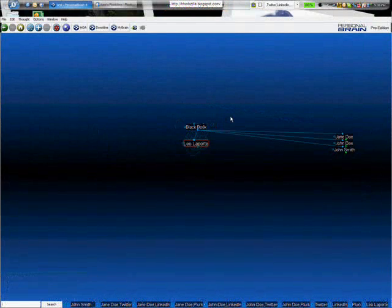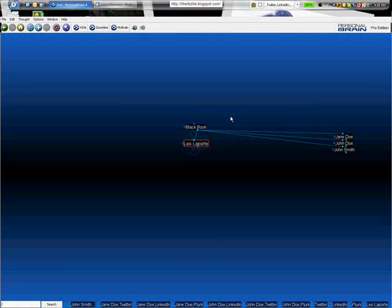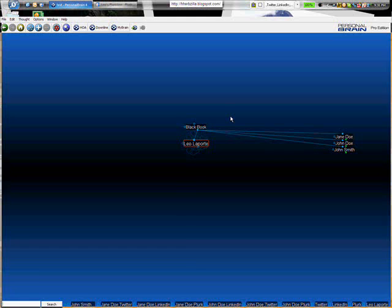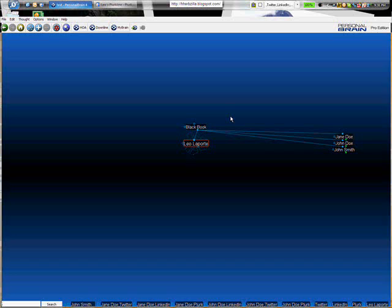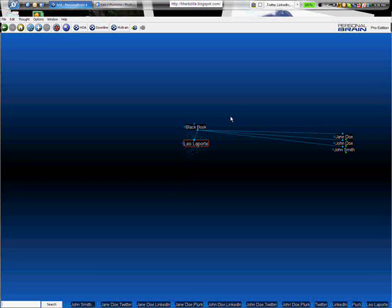And the third tip I want to show you is basically just dragging and dropping a website directly into the brain from your browser. You don't have to create a child first.